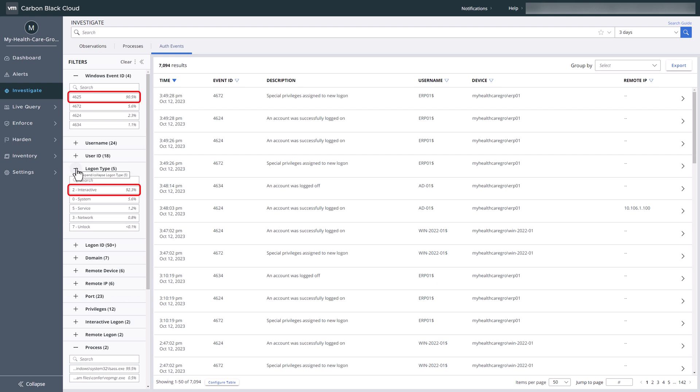A high number of failed logons suggests a potential credential brute force attack. Using the GROUP BY function, we can identify outliers.